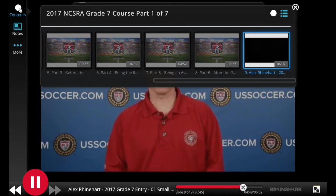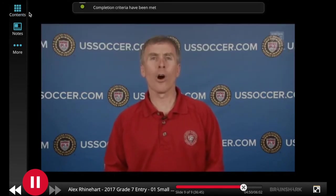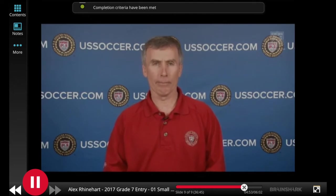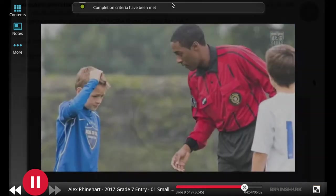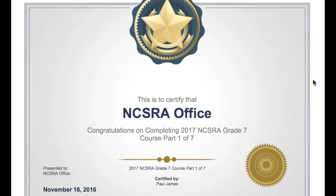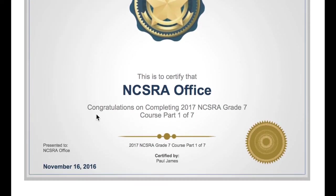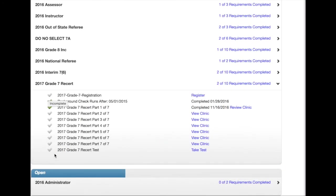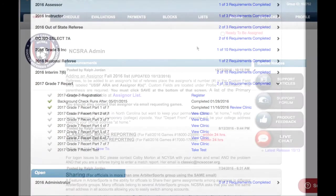Once you have successfully completed a course, the screen will display completion criteria has been met and an email with a completion certificate will be mailed to your email address. The eligibility center will also check off that requirement with a green check. Please note the system may not immediately display the green check after successfully completing a course.